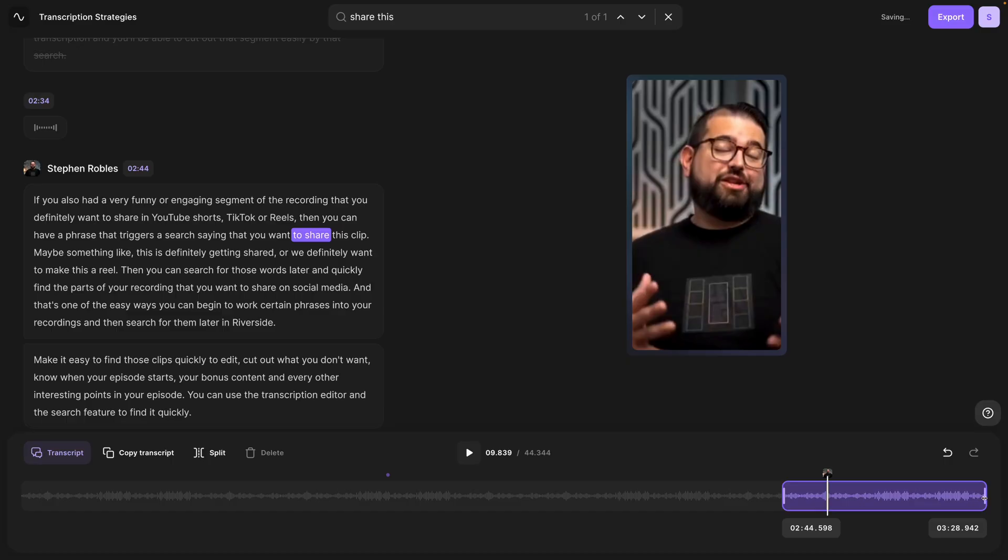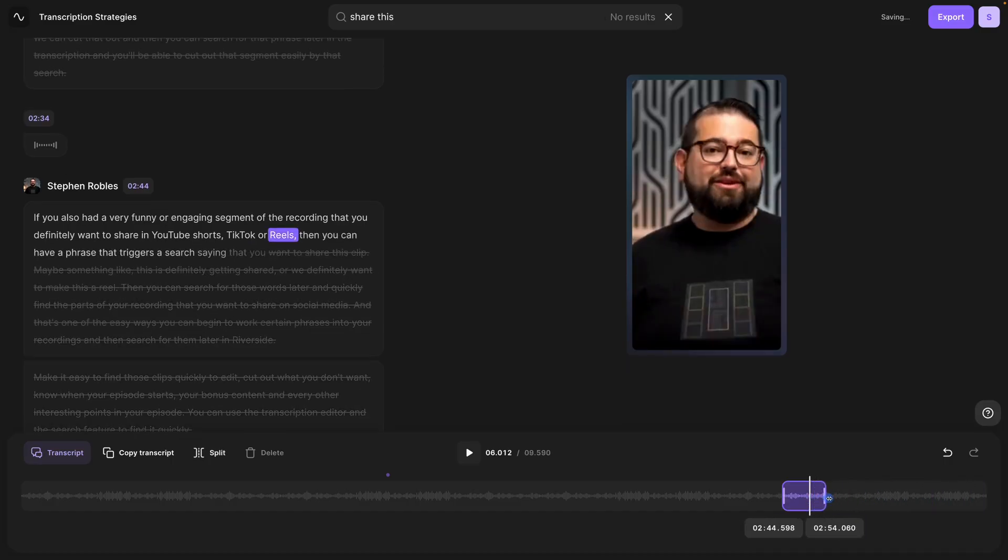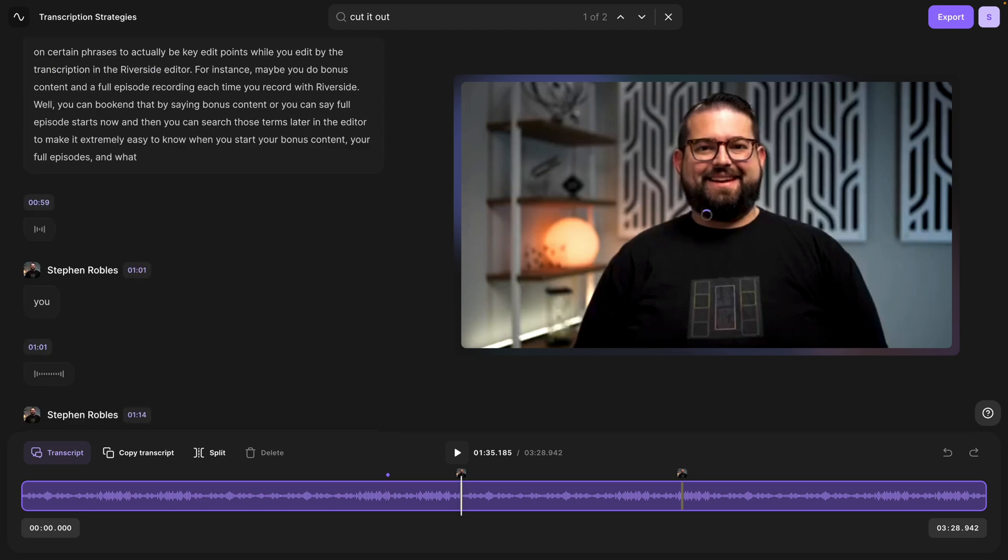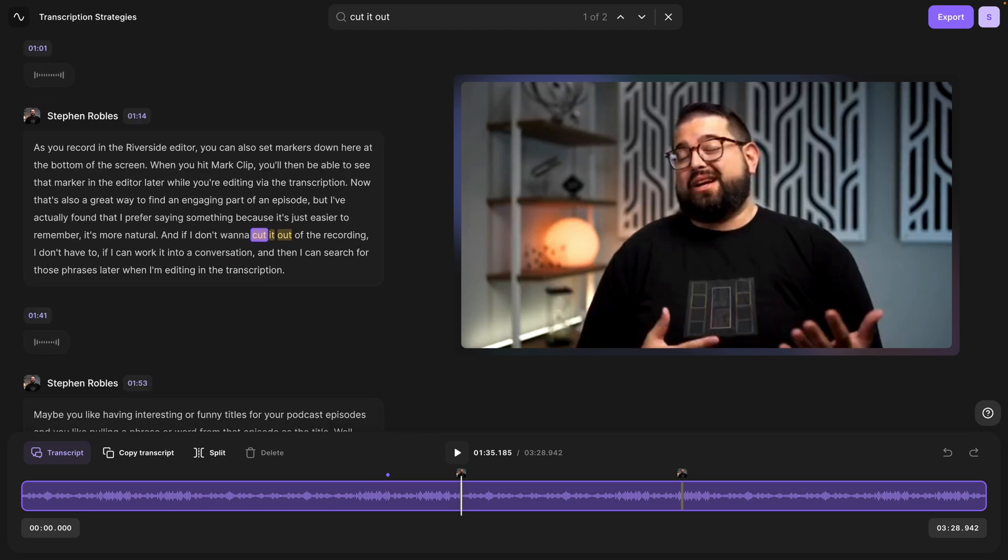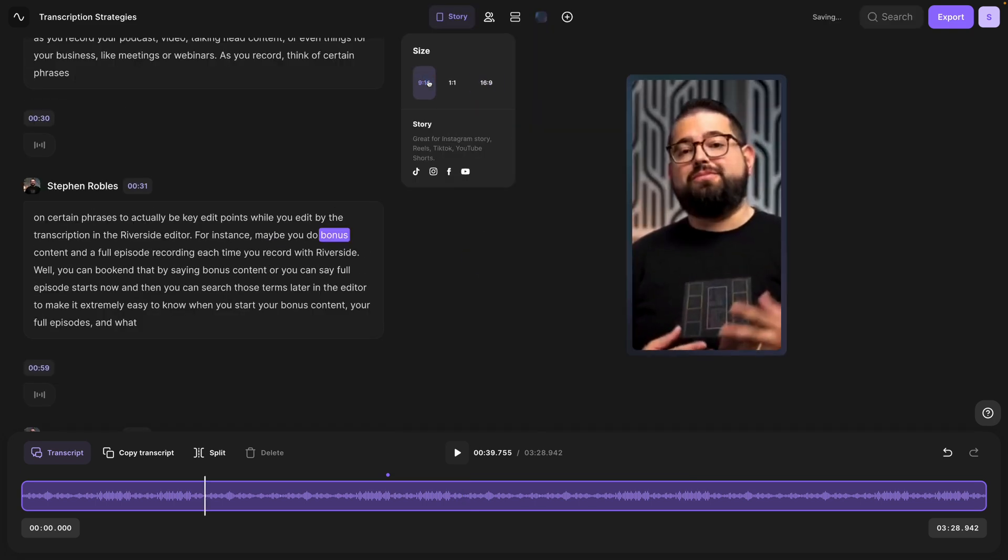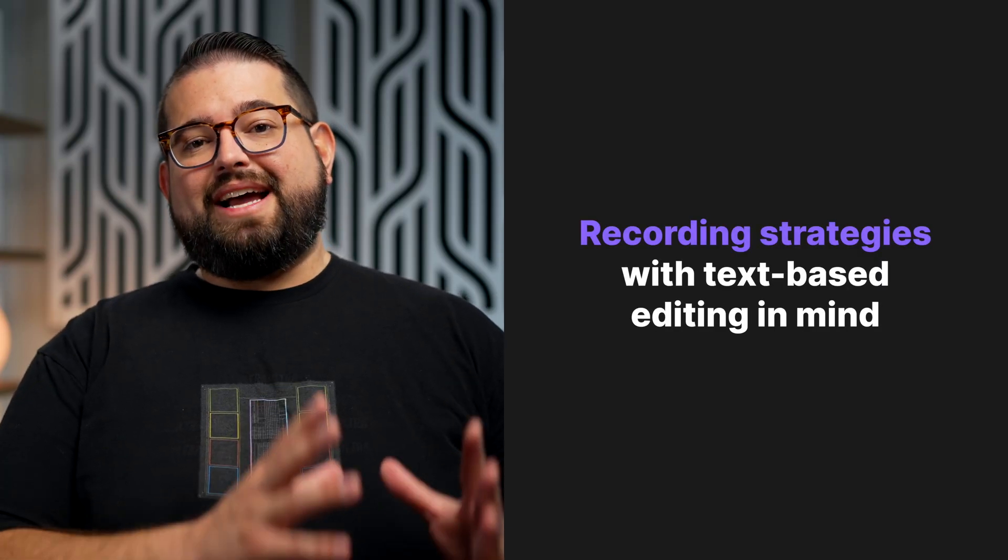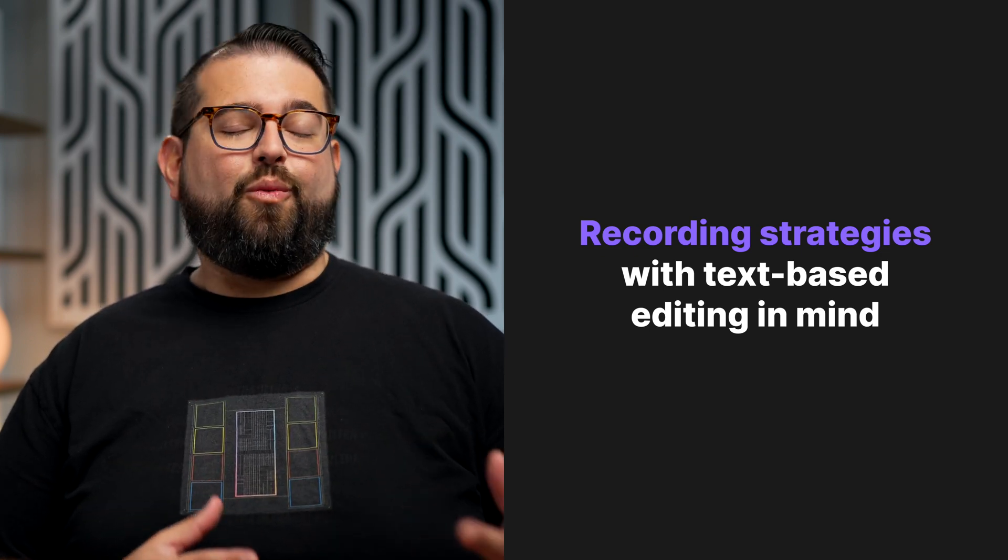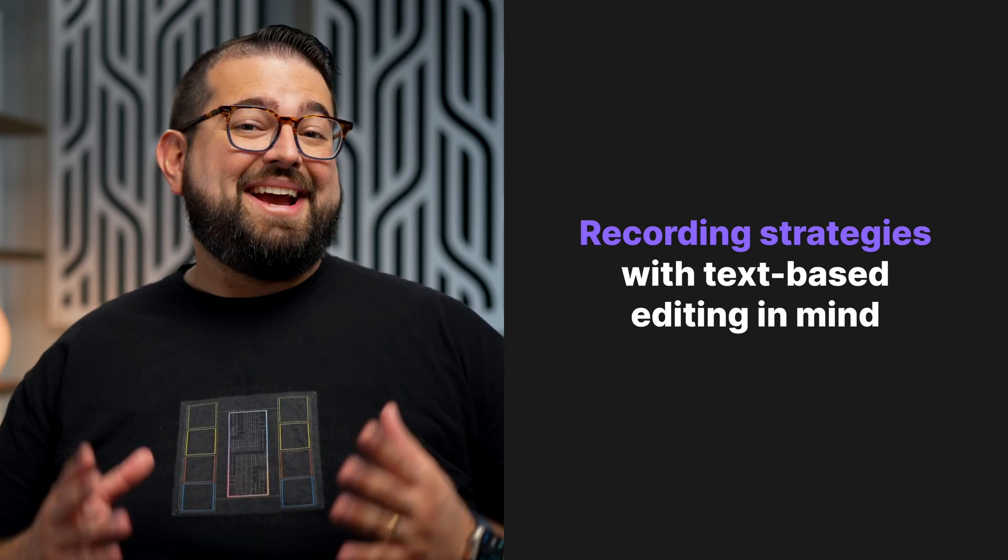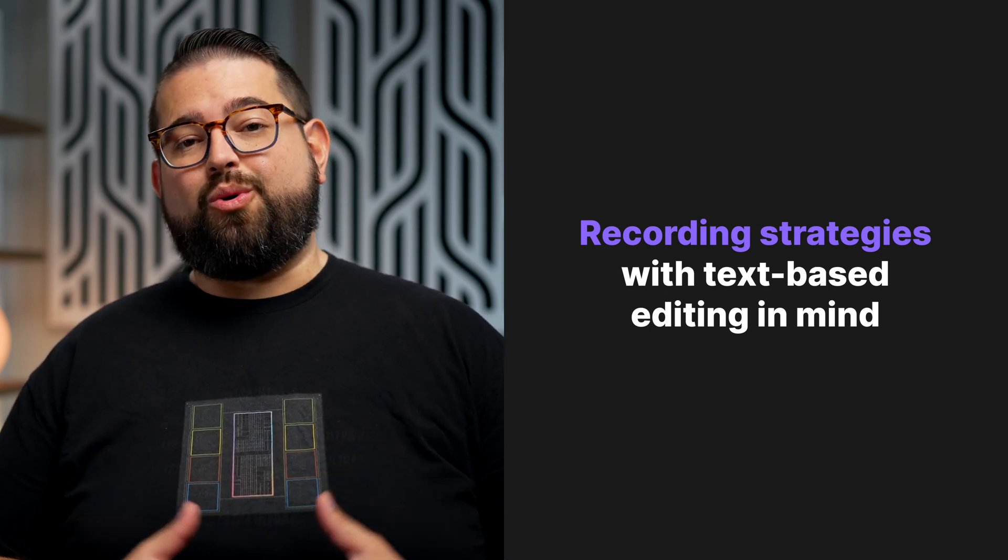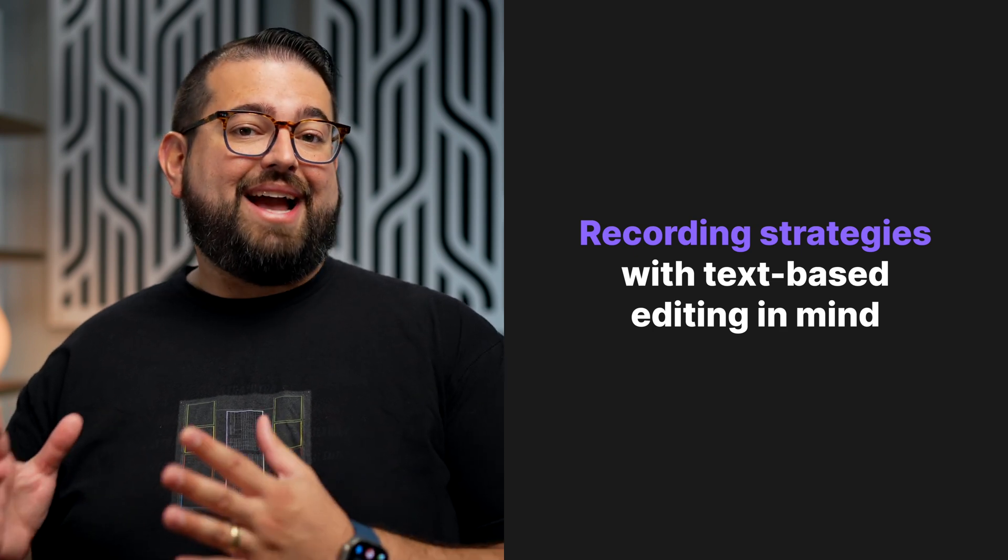When you record with Riverside, you get AI-powered transcriptions in over 100 languages, plus you can edit your content in multiple formats using our text-based editor. Knowing that you can edit via text and even search your transcription for words or phrases, here's some strategies to use while you record with Riverside to make editing even faster once you're done.